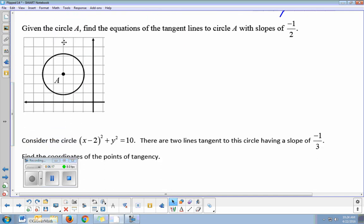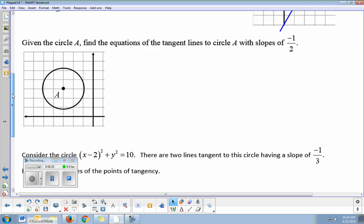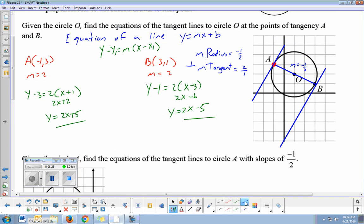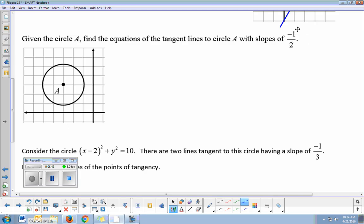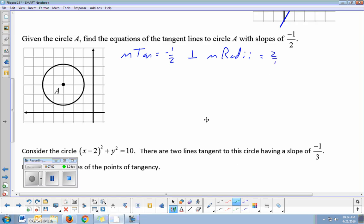In our second example, given circle A, find the equations of the tangent lines with slopes of negative one over two. In the first example I gave you the points and we figured out the slope. Here I'm telling you the slope of the tangents is negative one over two, but not the points. If the slope of the tangent is negative one over two, the perpendicular slope of the radii must be positive two over one. From the center point, the slope of the radii is up two over one and down two over one the other way.